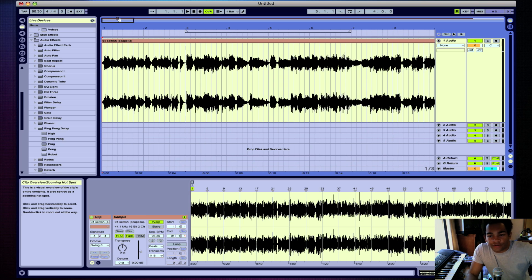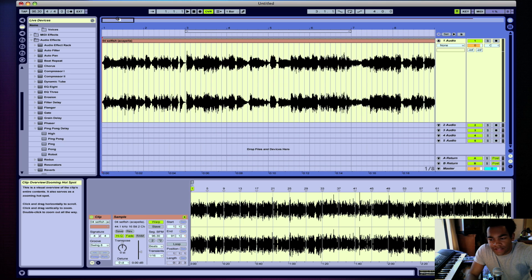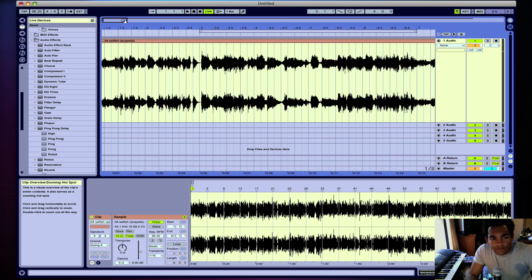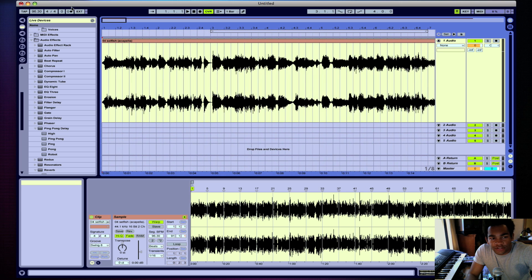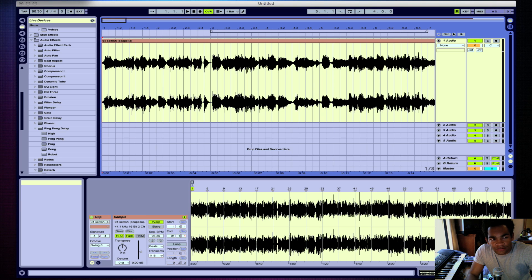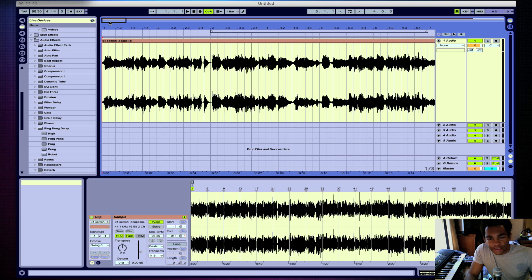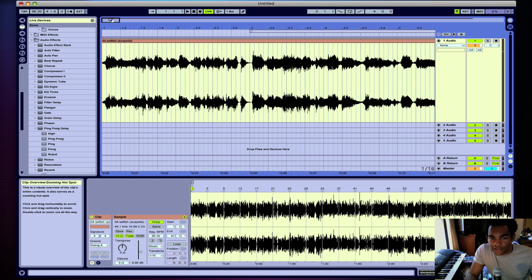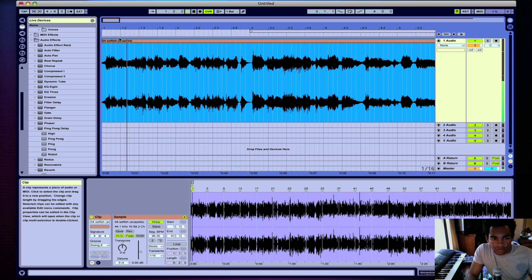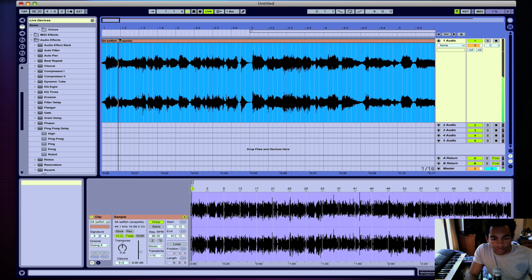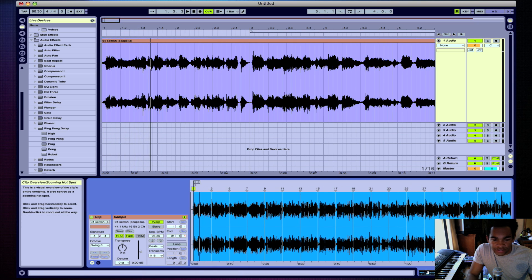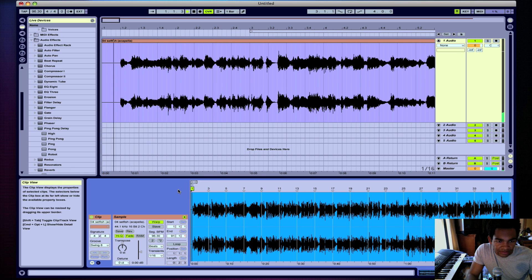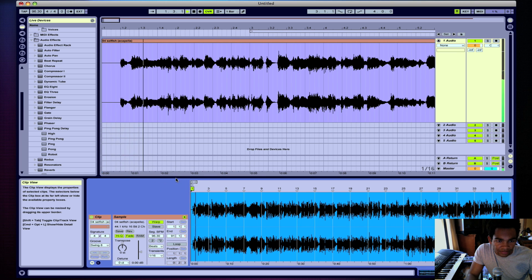Alright, step two involves the warp markers and basically getting this acapella totally in sync with the beat. Now the biggest thing I like to do first, yet again comparing with the track, is seeing when the acapella actually comes in. So if you heard that, "calling" was the first beat of the first measure. Everything before that was a pickup note. You see here, this doesn't even have the... Yeah, here's the "I'm calling."